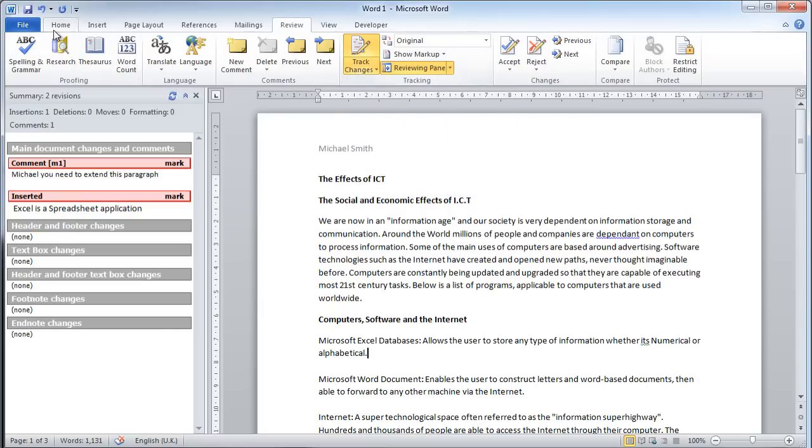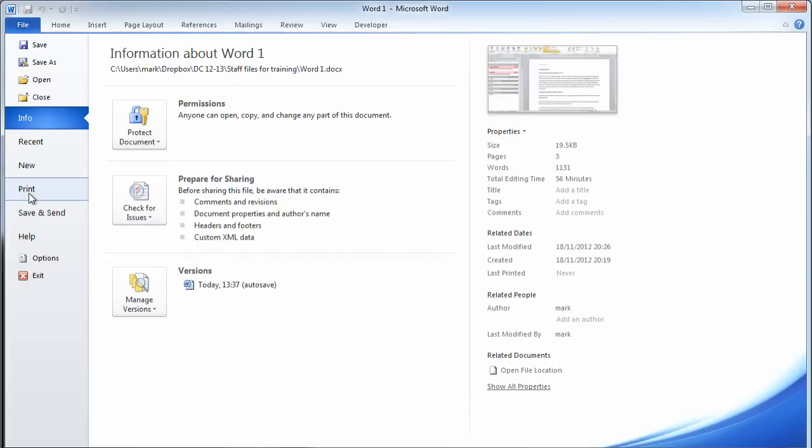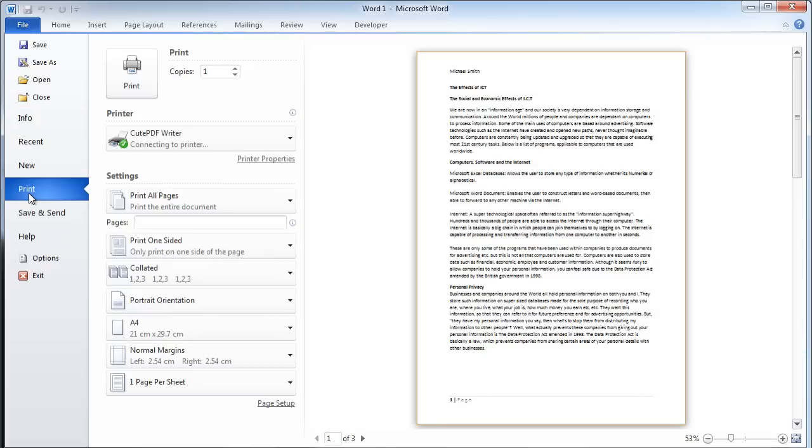If he keeps it at the original and goes to file print, this will print out the original. You can see here that there are no comments and the extra bit of text I wrote on this paragraph is not there.